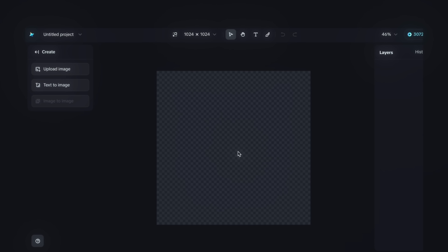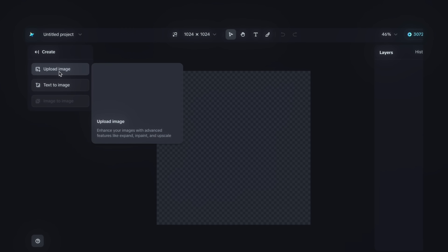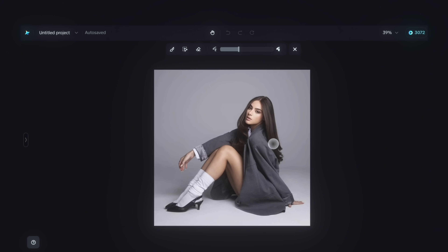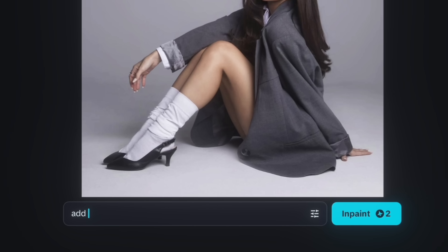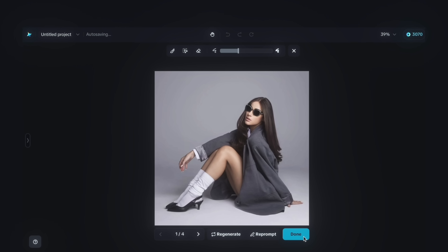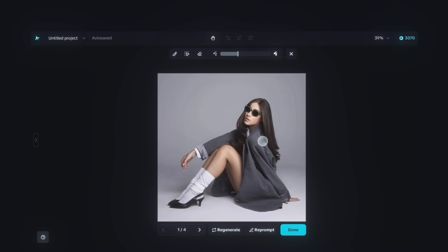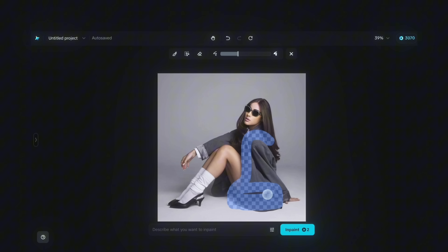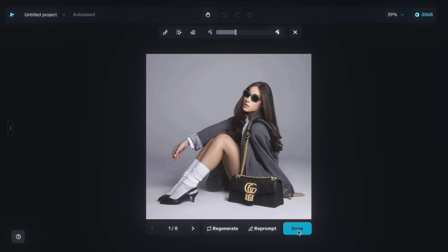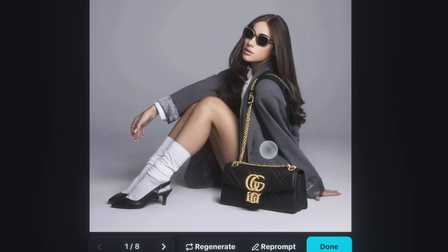Now I'll show you interactive editing in the canvas. Upload the image you want to edit. Options include expand, remove, and retouch, but I'm selecting Inpaint. You can add products and objects to your character without any reference images — just brush over the area and type what you want, like 'add sunglasses.' No complex prompt needed, and the result looks absolutely real. For another object, brush the area and type 'add a luxury bag,' then tap Inpaint. Nobody can tell these products were added by AI — that's the power of Dreamina's interactive editing.